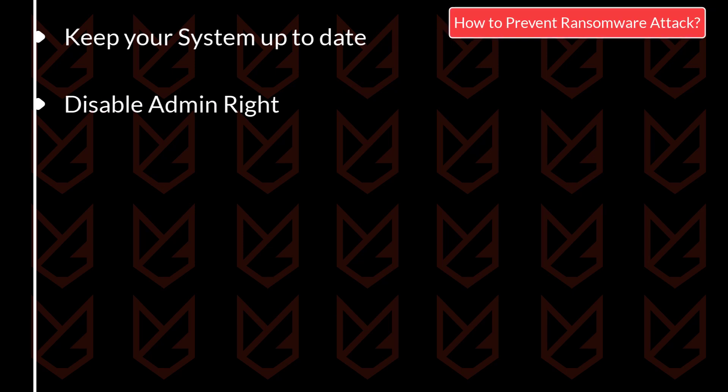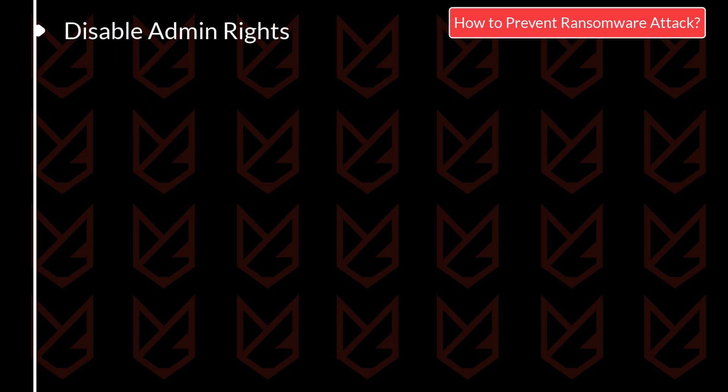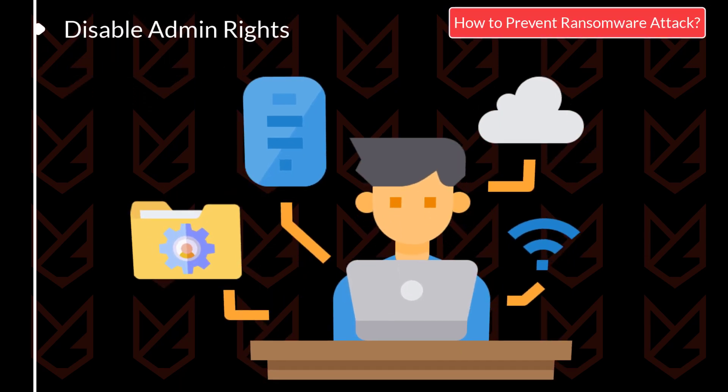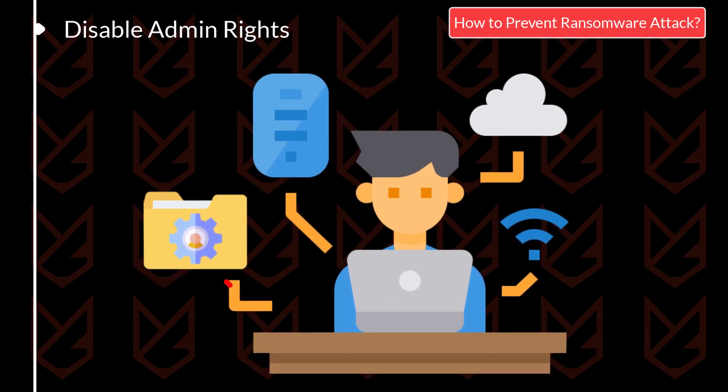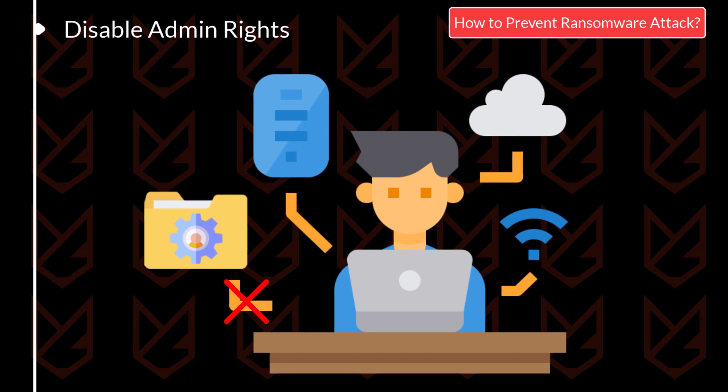Disable admin rights for users who don't need them. If a user doesn't need the admin rights to work, don't give them. This way, your whole system won't be affected.